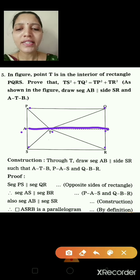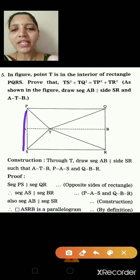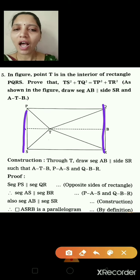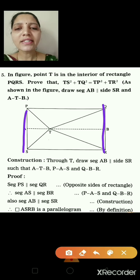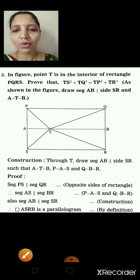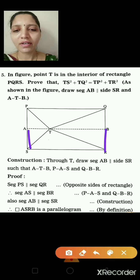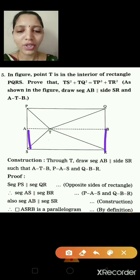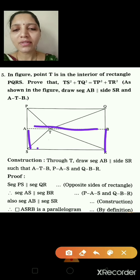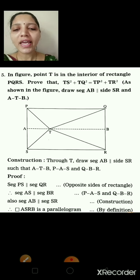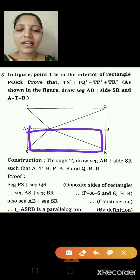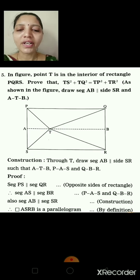Proof: Since PQRS is a rectangle, PS ∥ QR, so AS ∥ BR. Also AB ∥ SR (by construction). Therefore quadrilateral ASRB has opposite sides parallel, so by definition it is a parallelogram.